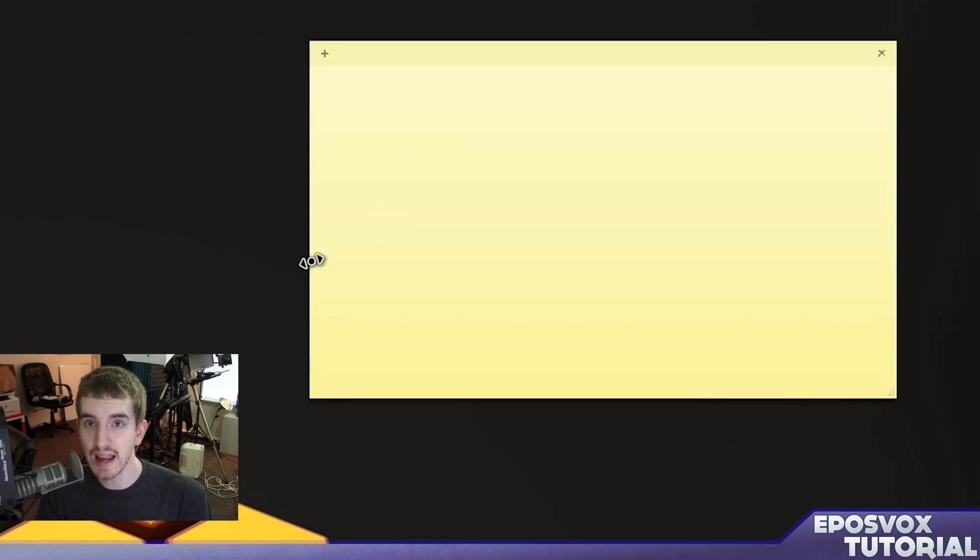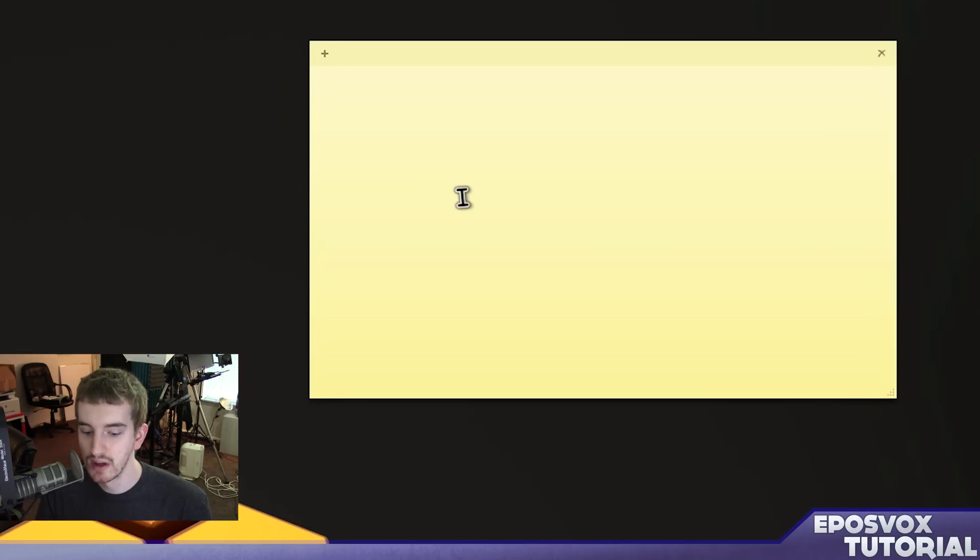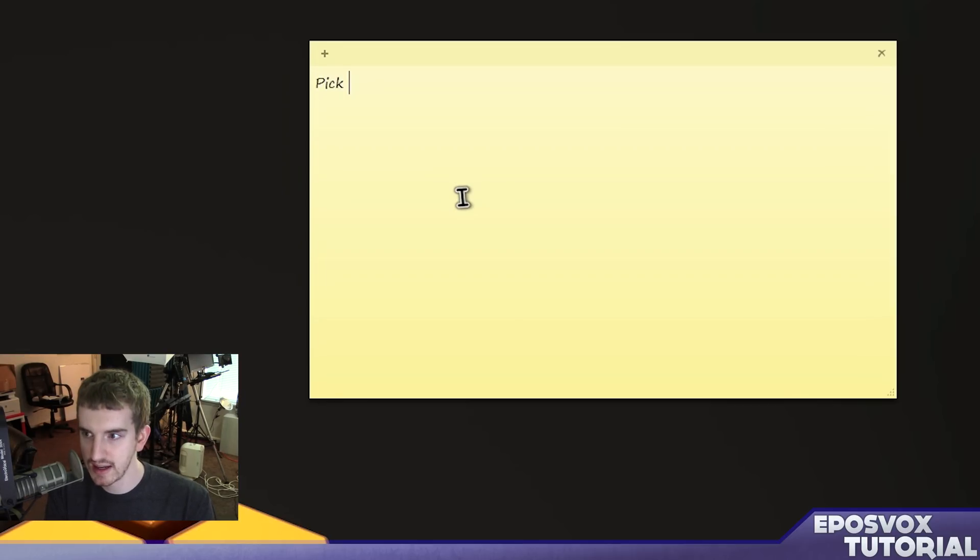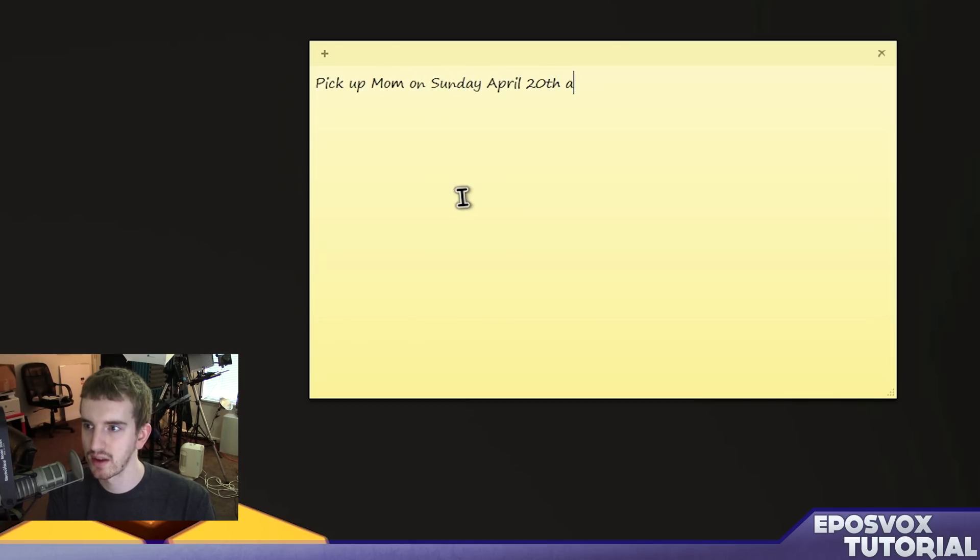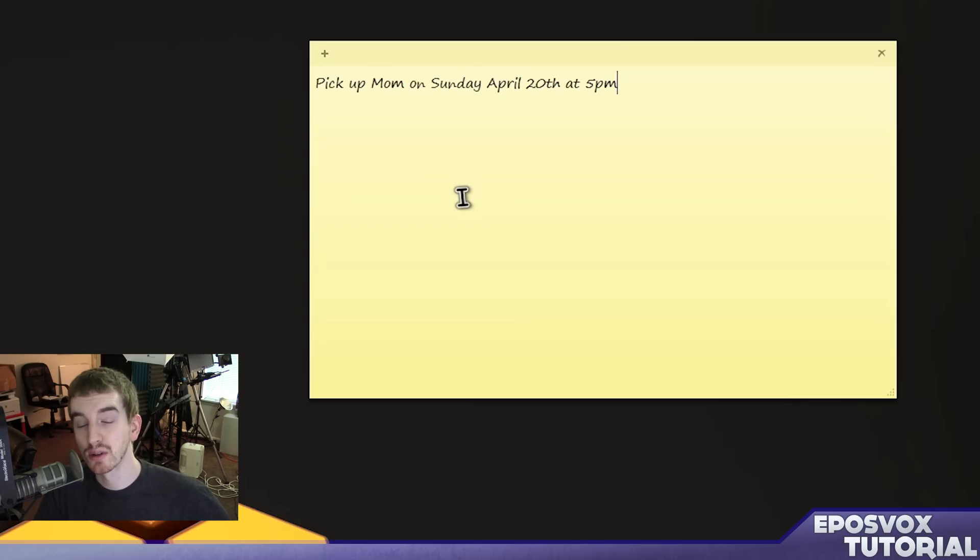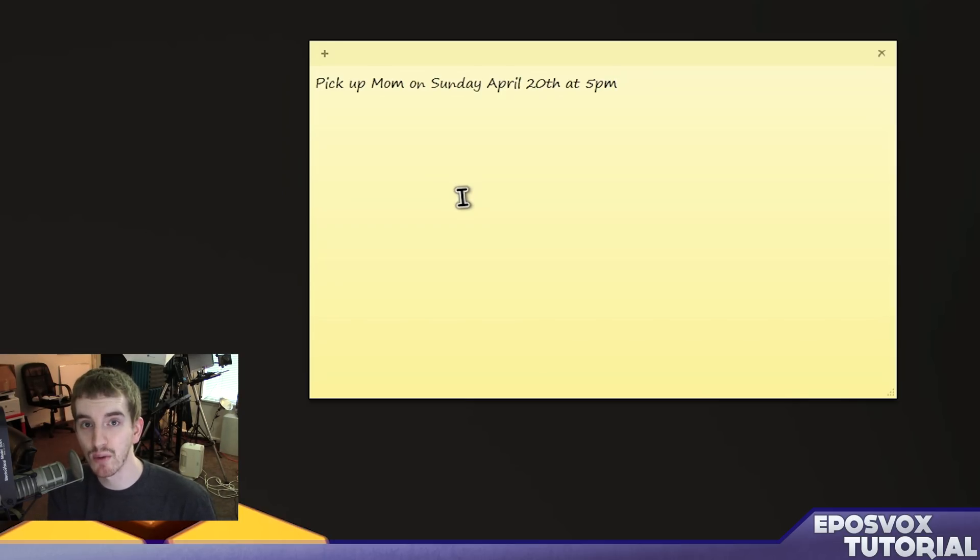And Cortana can actually pick up dates that you put into it, like say, pick up mom on Sunday, April 20th at 5pm. Cortana can pick up the date of that and send you a reminder automatically.